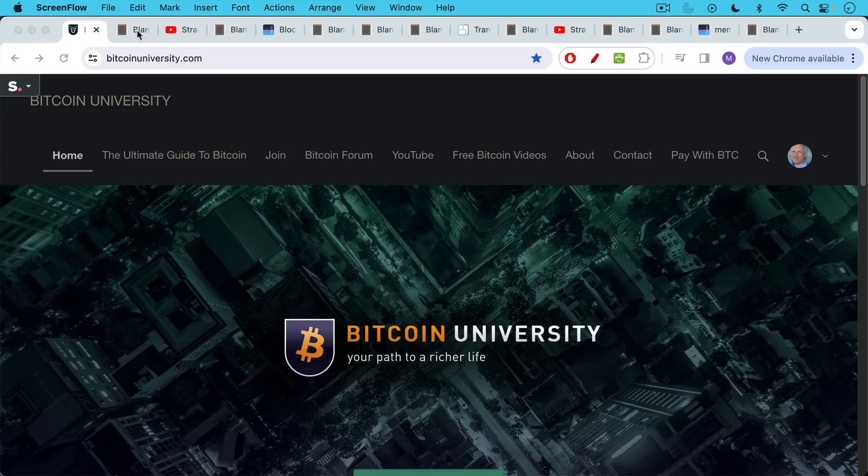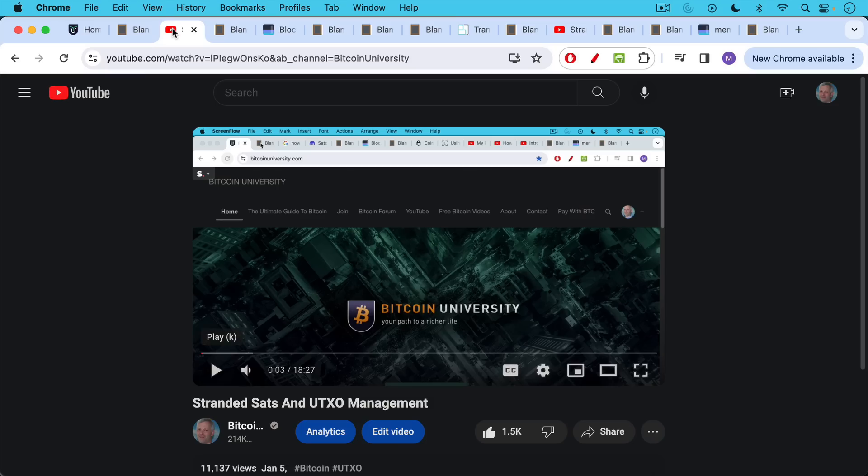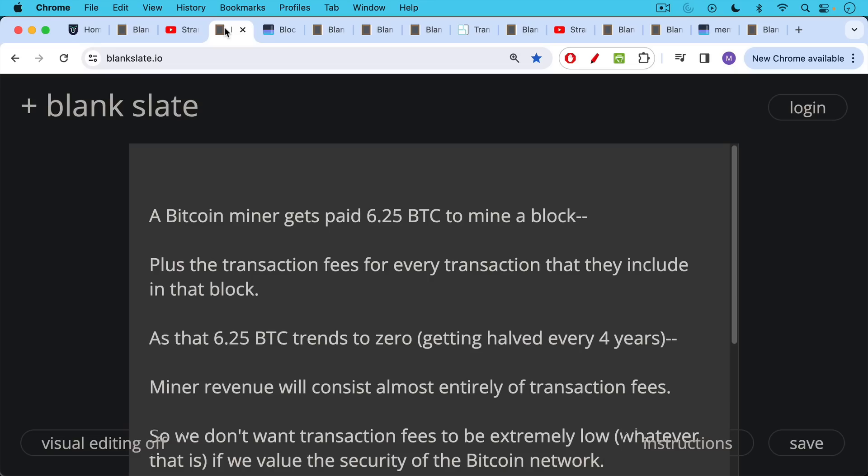This is Matthew Cratter from Bitcoin University, and today I wanted to talk about how to calculate Bitcoin transaction fees. This is a follow-up to yesterday's video, which I'll link to in the description notes below. It was called Stranded SATs, Stranded Satoshis, and UTXO Management. Don't be scared of the name. It's a very important video to watch, especially before you watch this video.